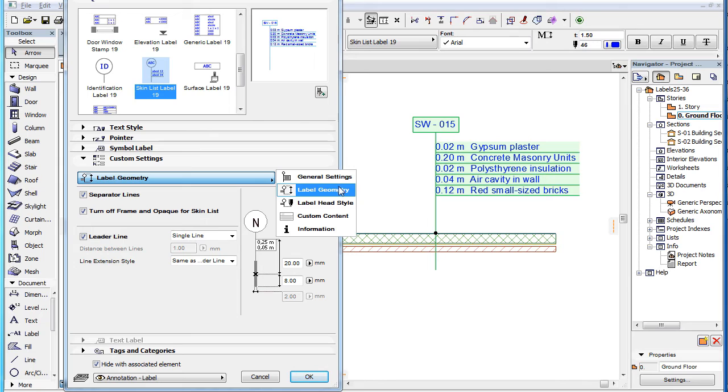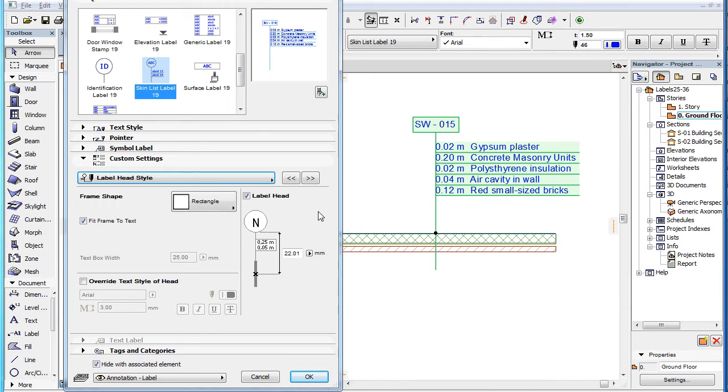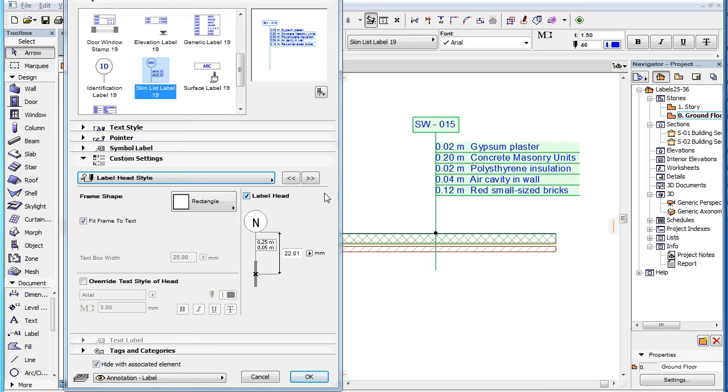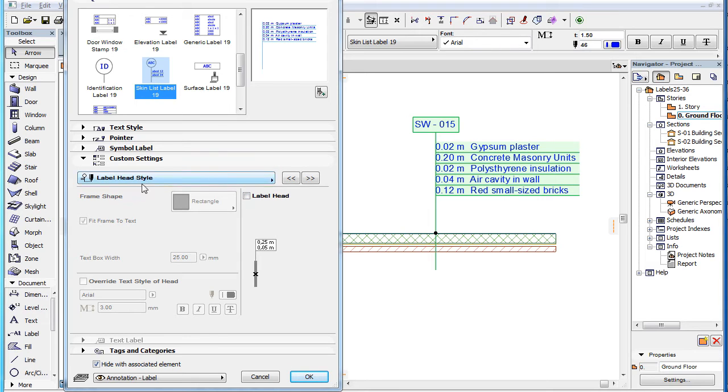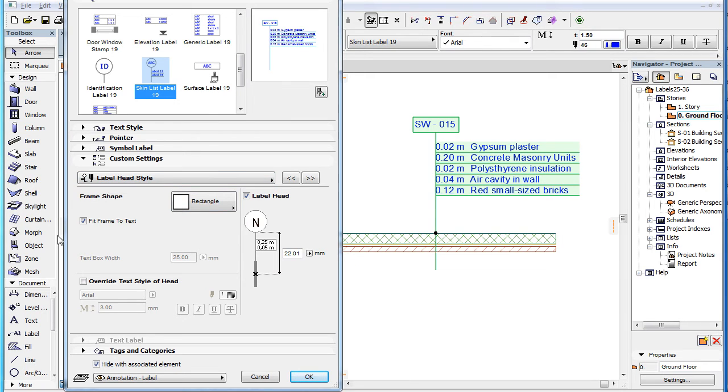The third page of the Custom Settings panel is the Label Head Style page. Here you can set various settings related to the geometry and the text of the label's head. Please note that the Label Head checkbox needs to be checked for all other fields to be enabled. You can find the explanation of the frame shape parameters in the upper left part of the page in the above mentioned clip titled Label Custom Settings Label Geometry in this playlist.